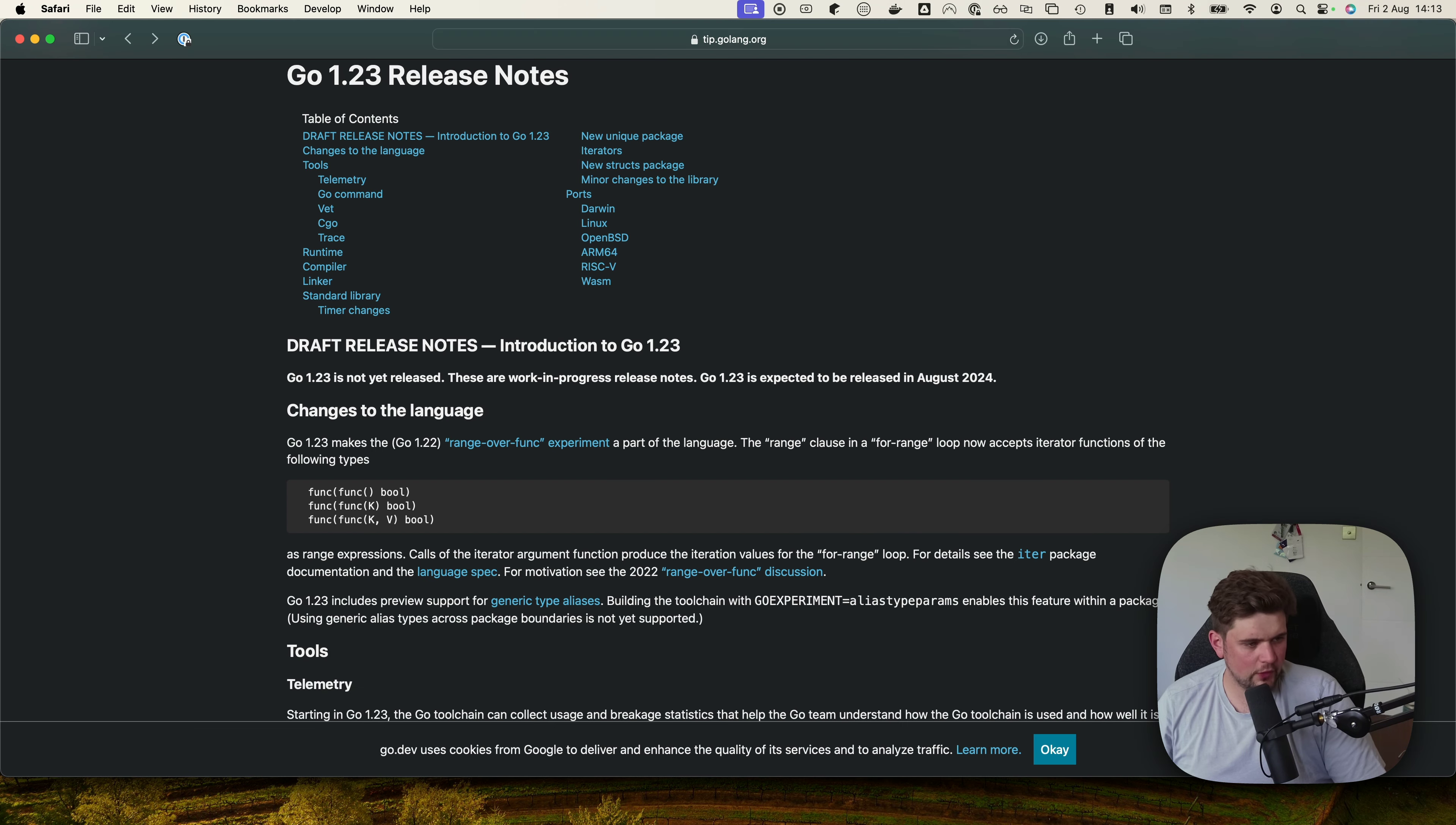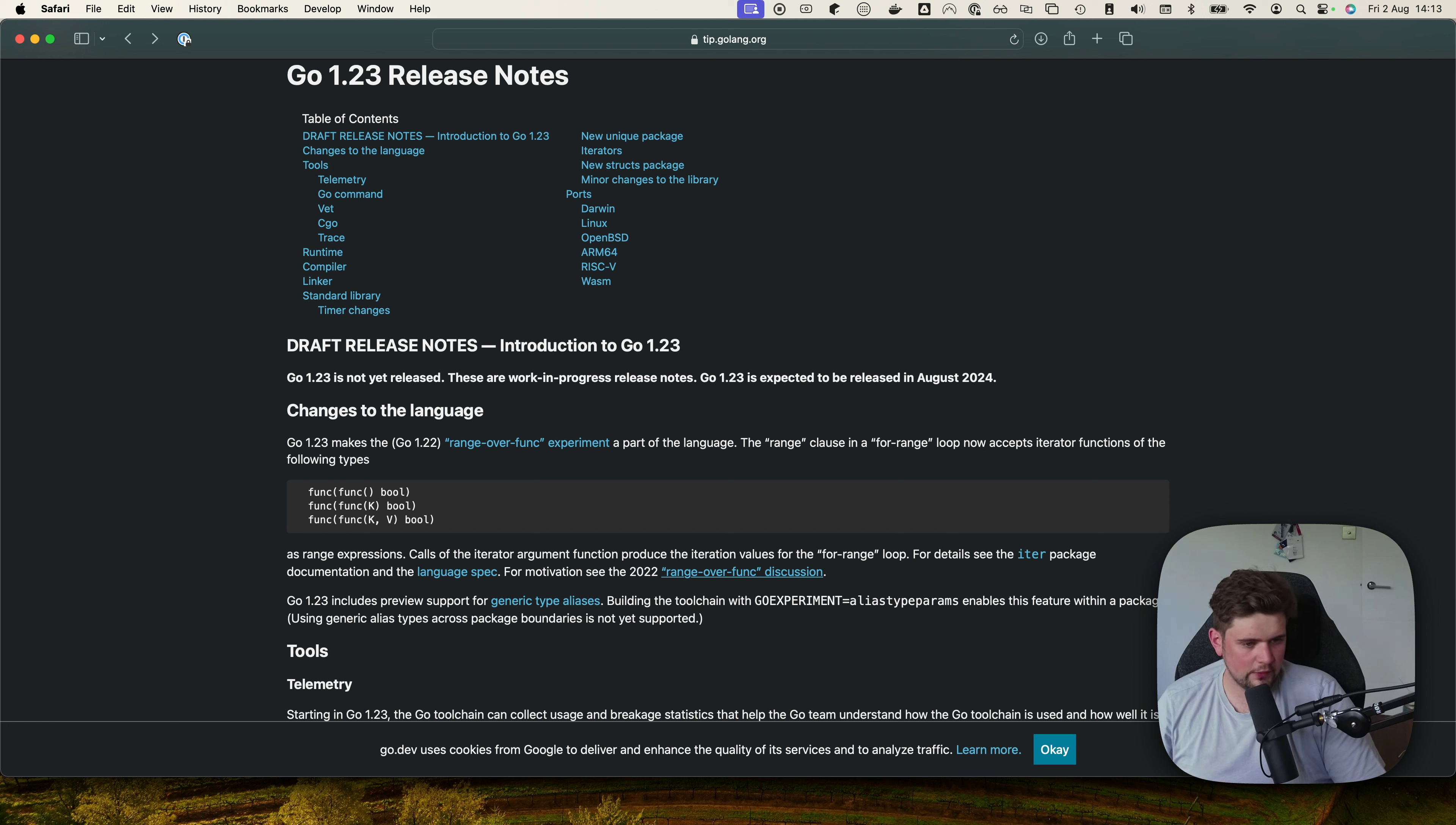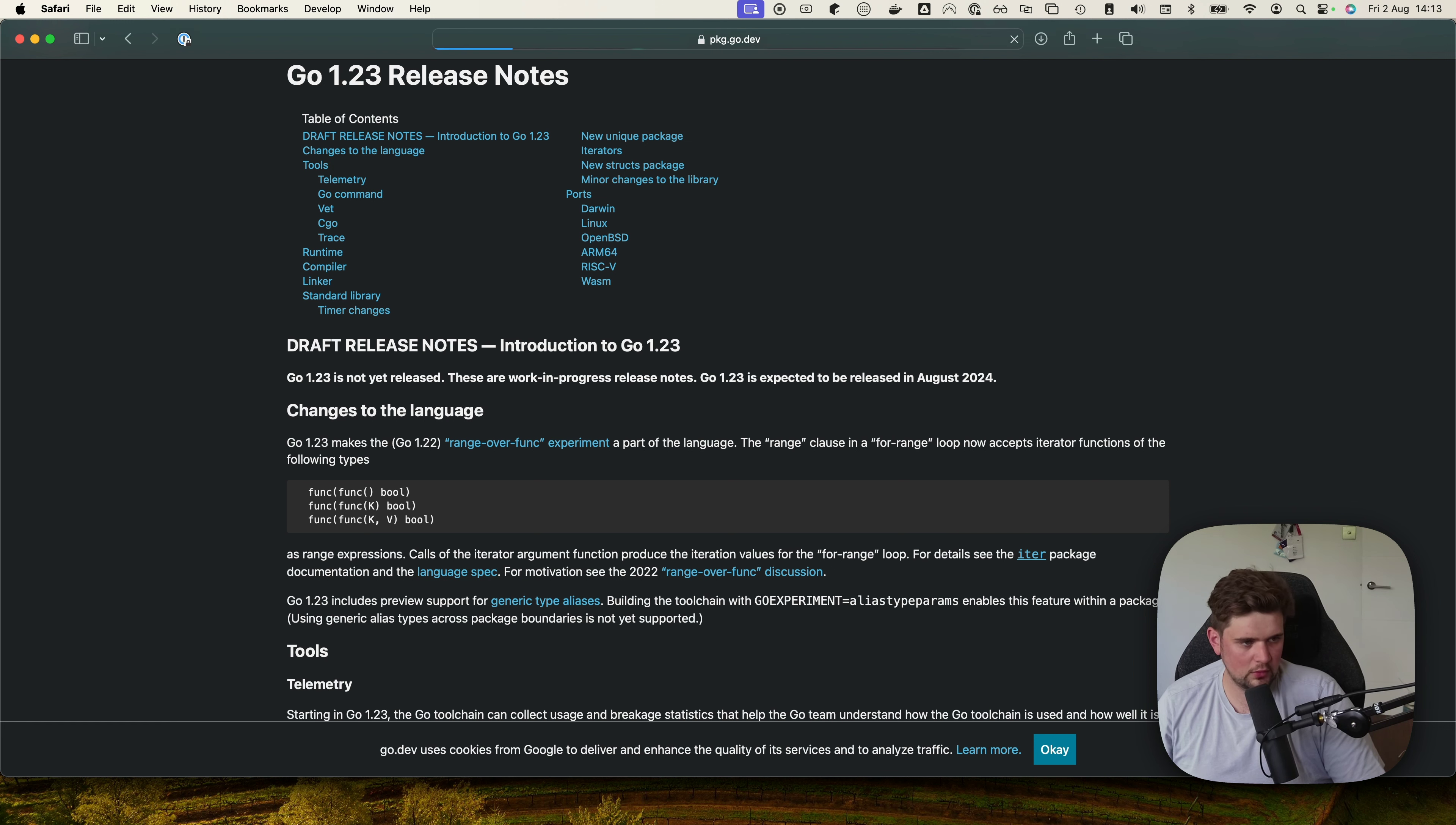So here's the draft release notes for Go 1.23 and you can see that there's some more details of an iter package that we can read about in the language spec. So let's jump into the iter package.